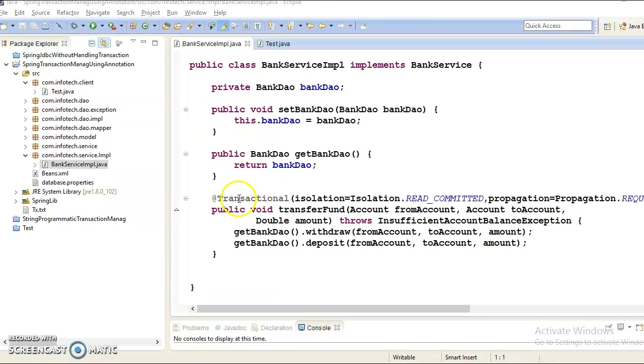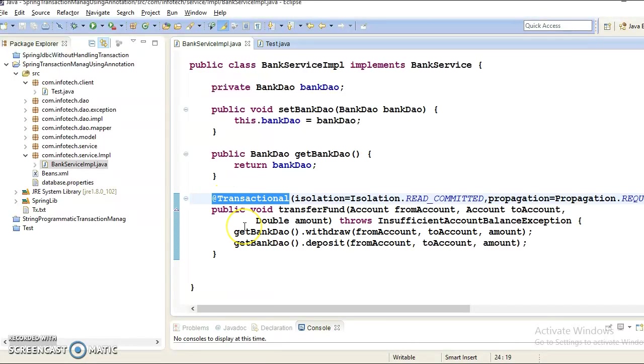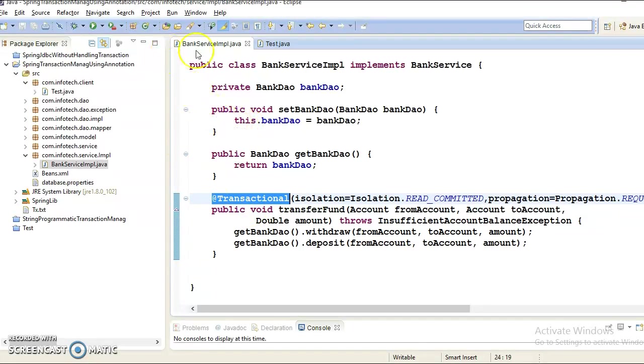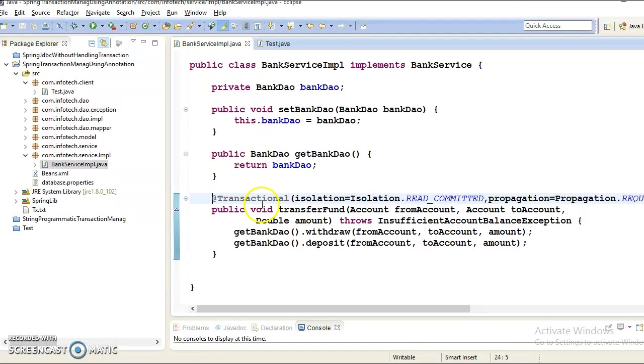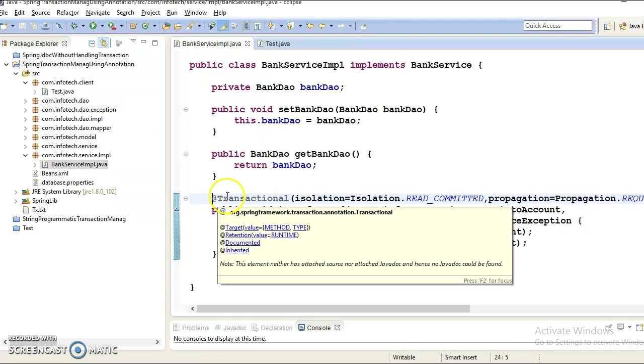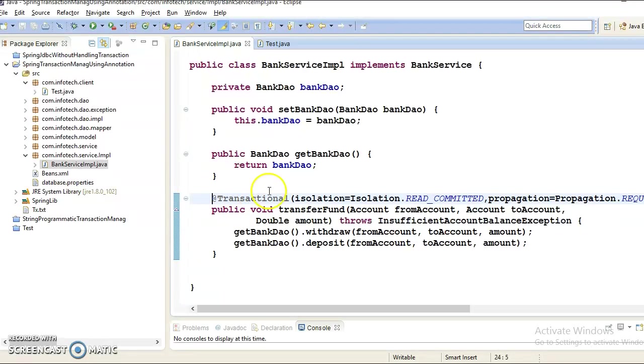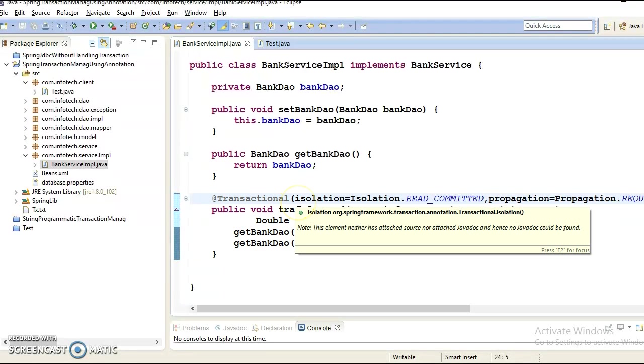So in earlier video tutorial, I taught you how to manage transaction declaratively using a Spring provided annotation, the @Transactional annotation. Same stuff we can achieve through using XML configuration file. Some people don't like annotation, so they don't want to write @Transactional annotation in source code. They want to handle the transaction through XML file itself.